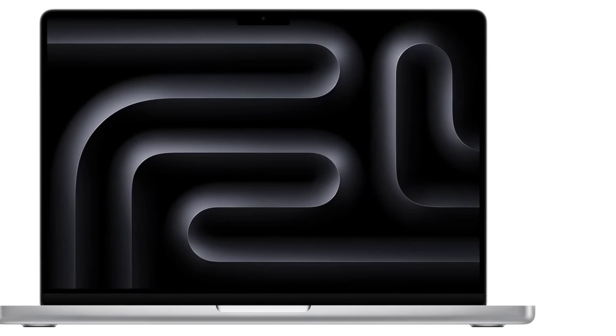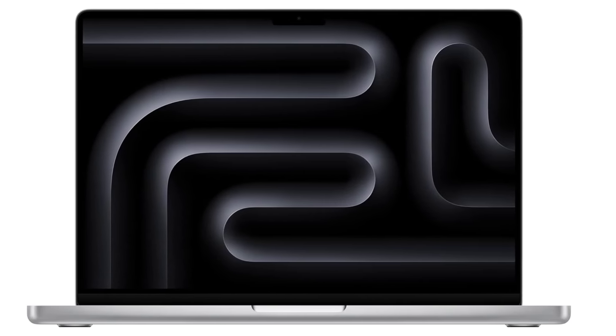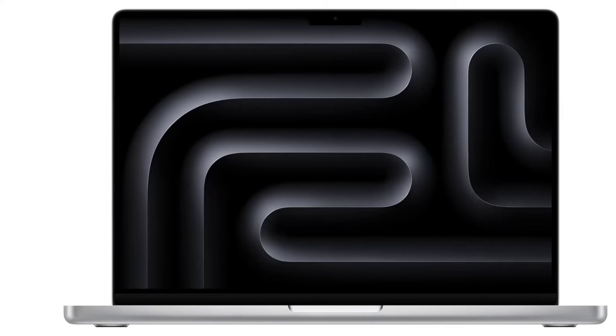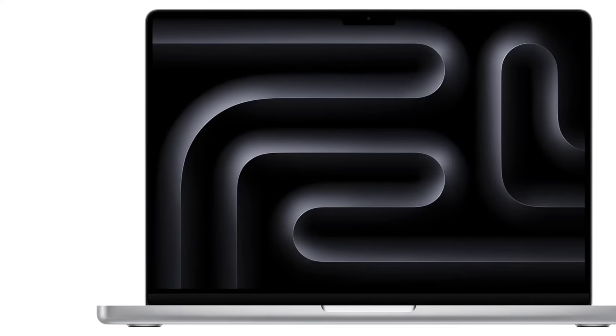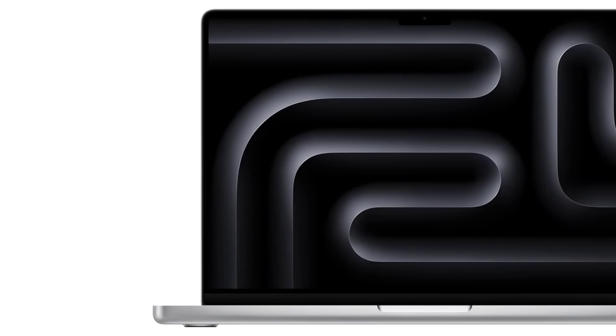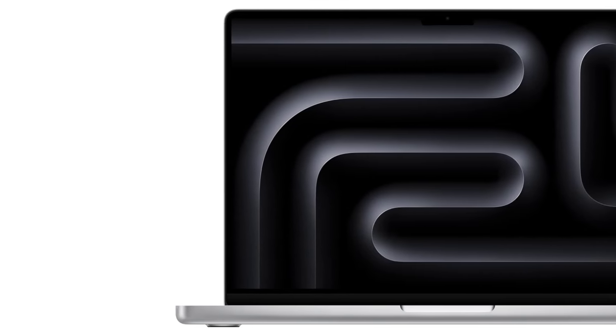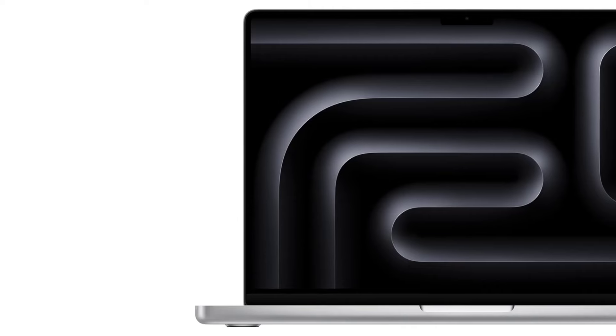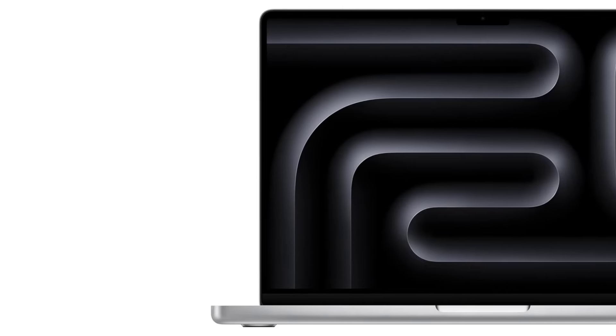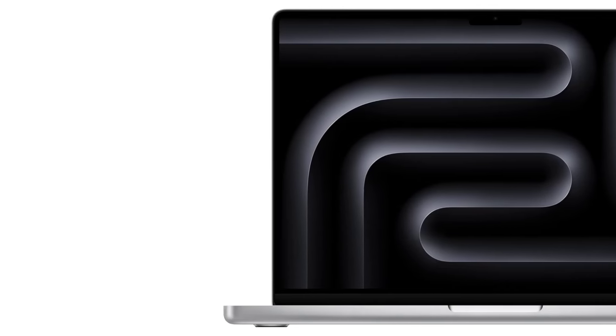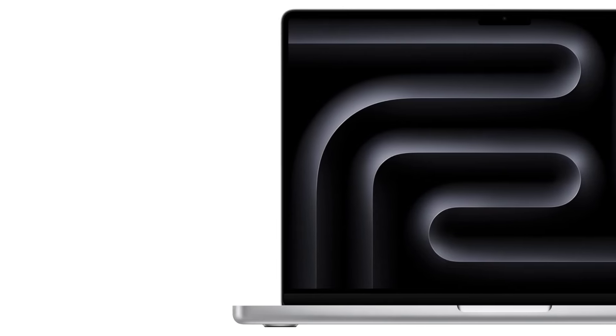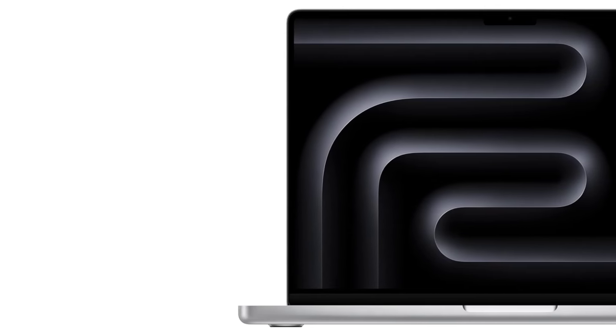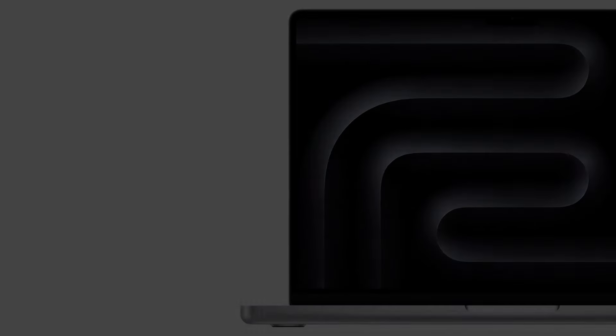Speakers and Audio. The six-speaker sound system with spatial audio is another highlight. The speakers deliver rich, well-balanced sound with deep bass, making this laptop ideal for media consumption, video editing, or even casual music production. The speakers, along with the high-quality studio-grade microphones, provide a great experience for video calls and content creation.